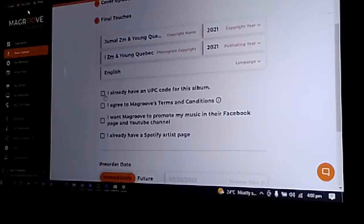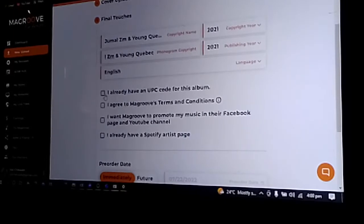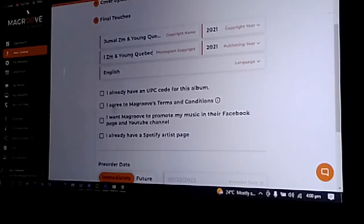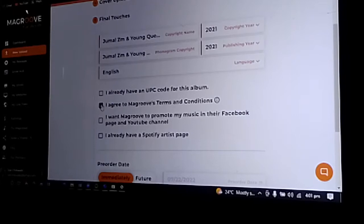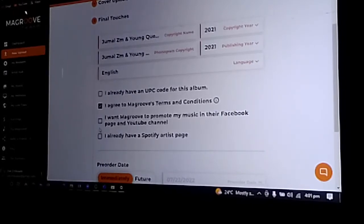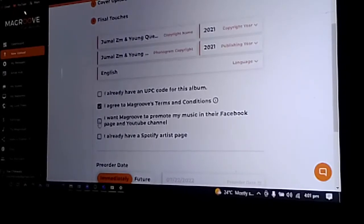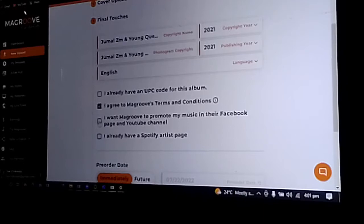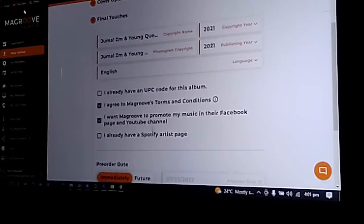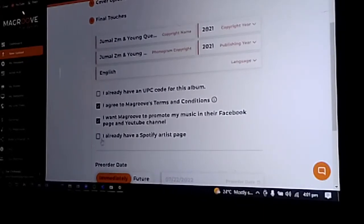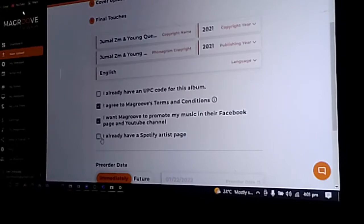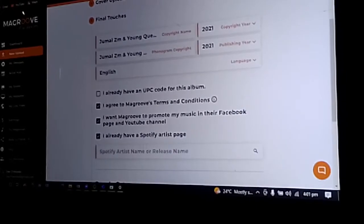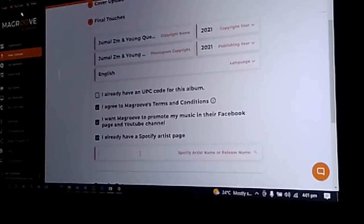If you have your UPC code for the album already, you can add that. If you do have a Spotify artist account, you can click that then enter your name.